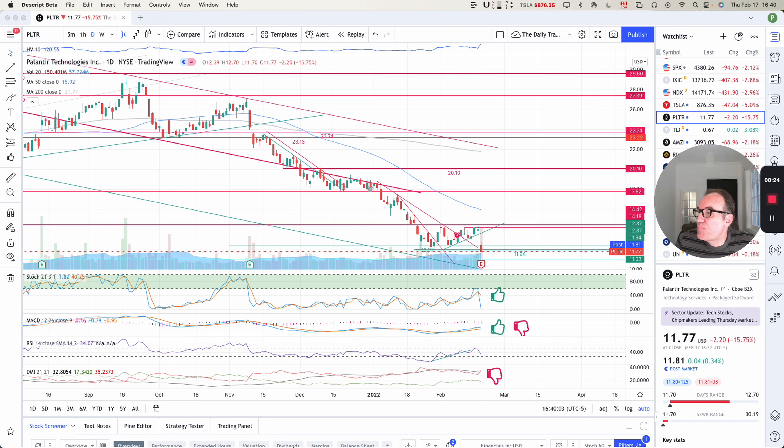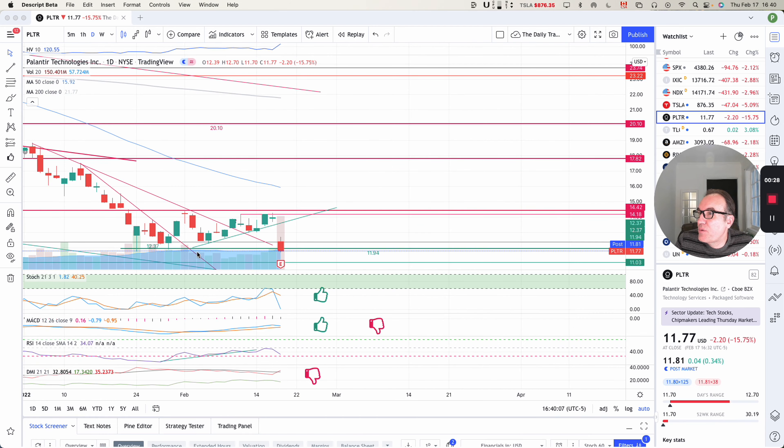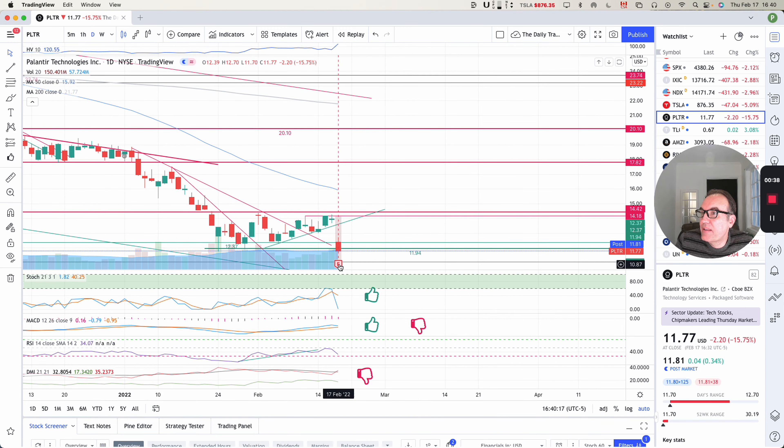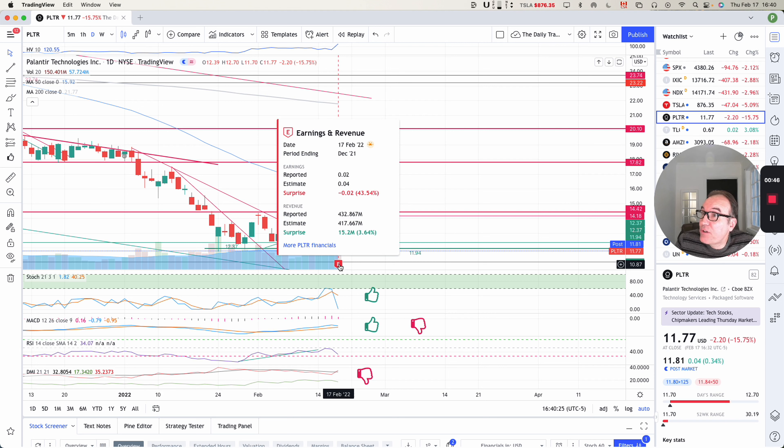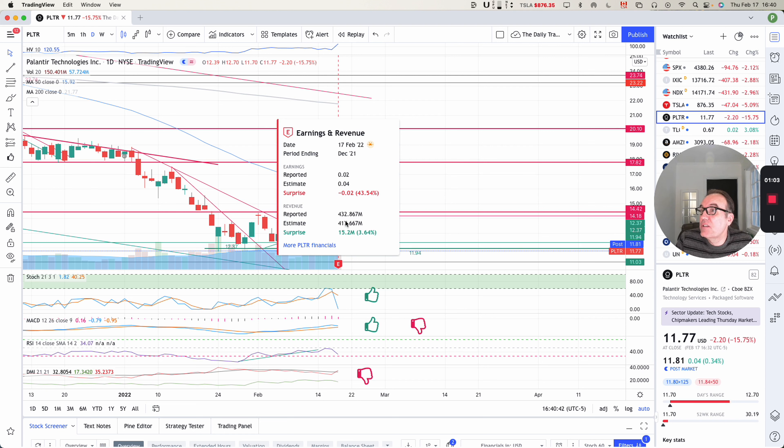This is pretty disappointing to say the least. Palantir was slowly going up and getting close to 14.42. We never reached it. We had the earnings call today, but this morning at 8 o'clock, Palantir had a little bit more revenues than what was expected. 432 million in revenues in Q4 compared to the estimate at 417. So this is good.